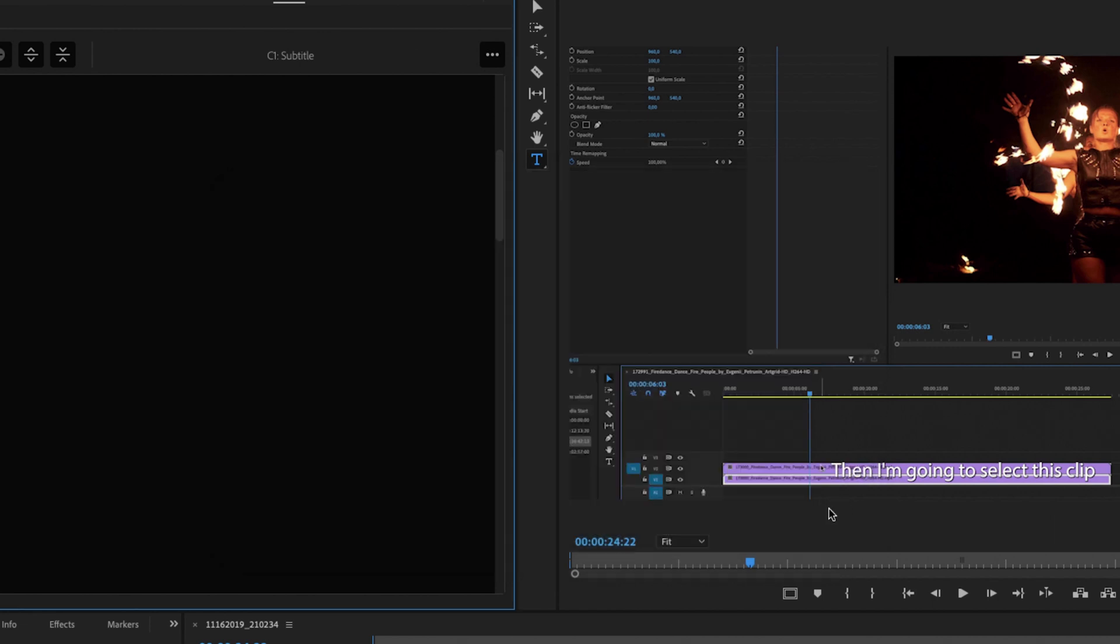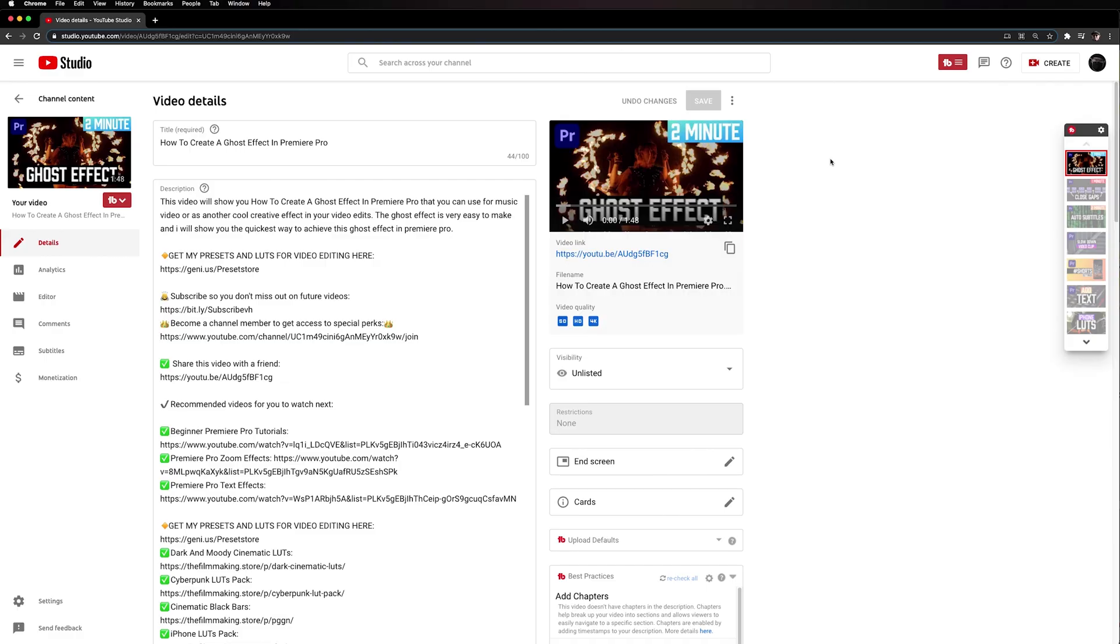Now let's head over to YouTube. After you have exported your SRT file inside of Premiere Pro we're now going to add it to YouTube.